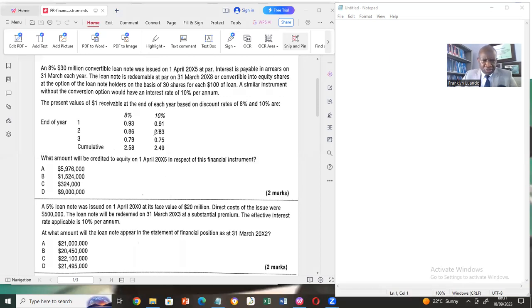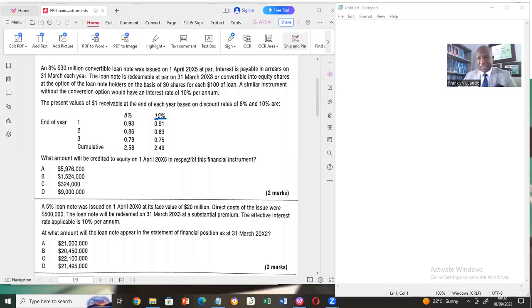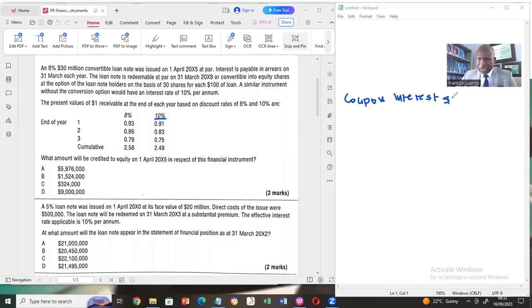For the purpose of discounting, we always use the effective interest rate. The question asks what will be credited to equity on 1 April 20X5 in respect of the financial instrument — so we'll also work out the debt component and amortize it. The first thing to find is the coupon interest: 30,000 (working in thousands) multiplied by 8%, which gives us $2,400.